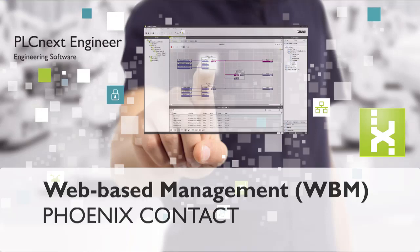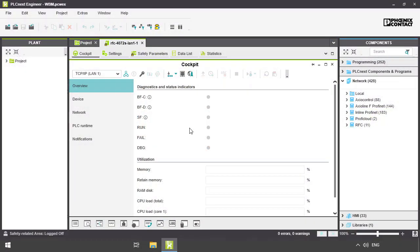Each PSNX controller features a WBM, or web-based management. With the web-based management, you can get static and dynamic information about the controller in the browser, and at the same time modify controller settings.